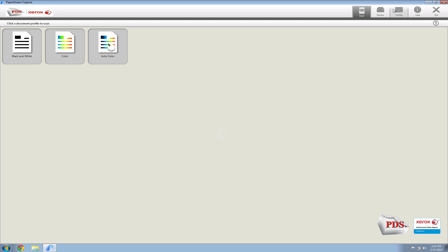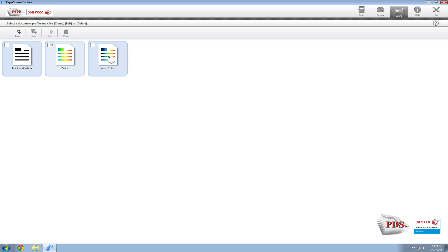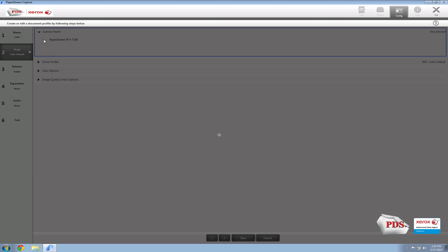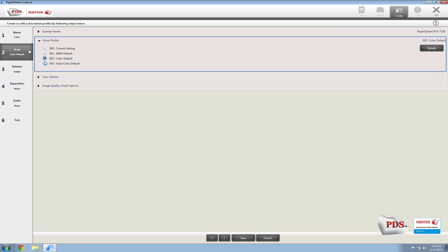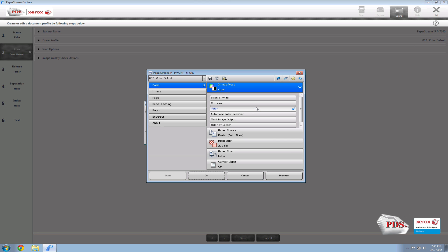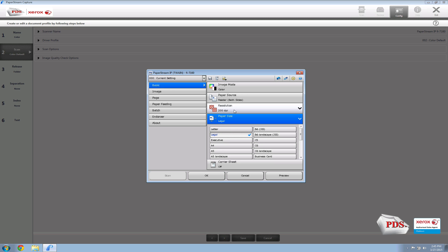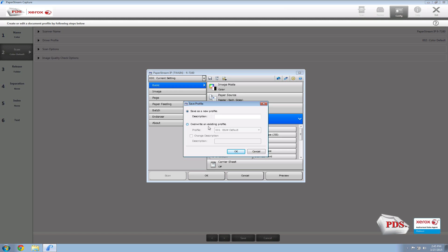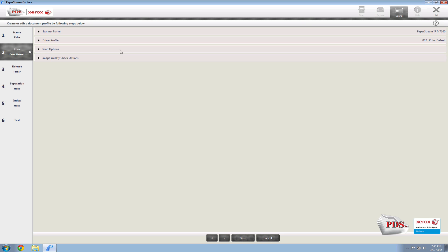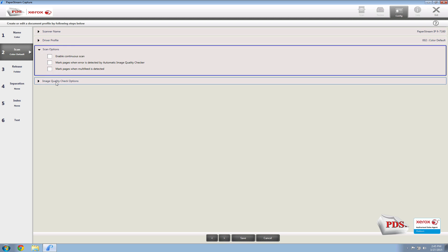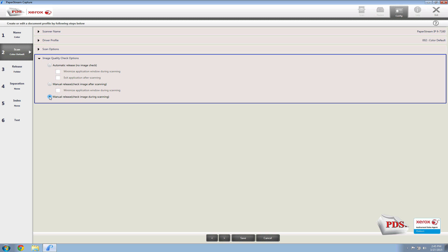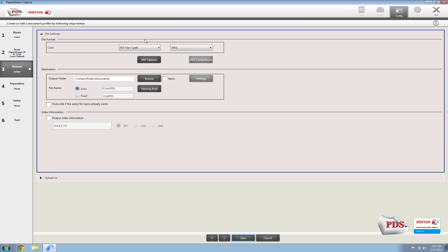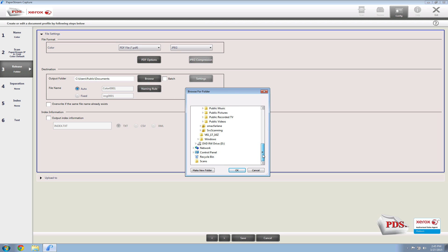After completing this step, we just need to configure the other two profiles — we'll repeat the process. I'll run through the color profile just in case. Select Edit, select the scanner, go into Details, then Advanced. Set the paper size to Legal. You can bump up the DPI if you want — 200 is industry standard. Select Save, overwrite the color profile, then set Manual, PDF, browse to the Scans folder.